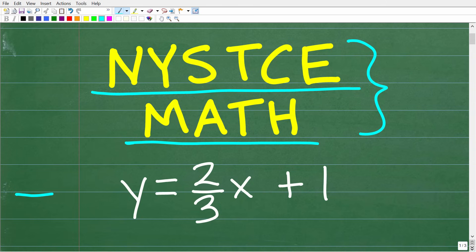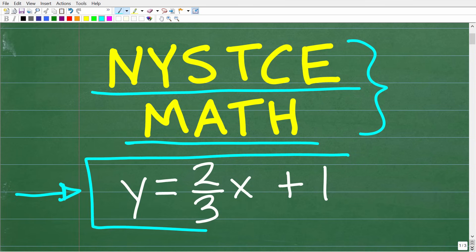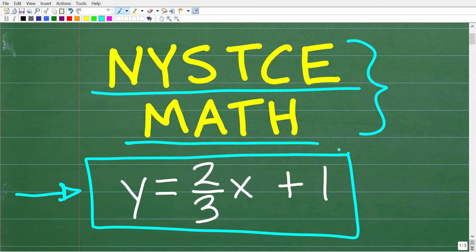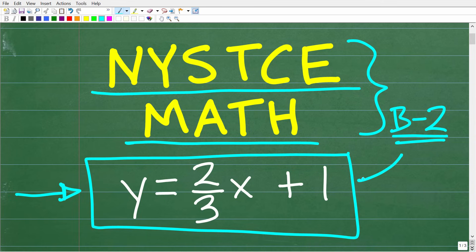Before we get into this problem, let me tell you what we're going to do here. We're going to do some basic algebra — we're going to graph a simple linear equation. A problem like this would be on pretty much all New York State Teacher Certification Exams you're going to take. So just because you might be taking, for example, the birth through second grade exam —